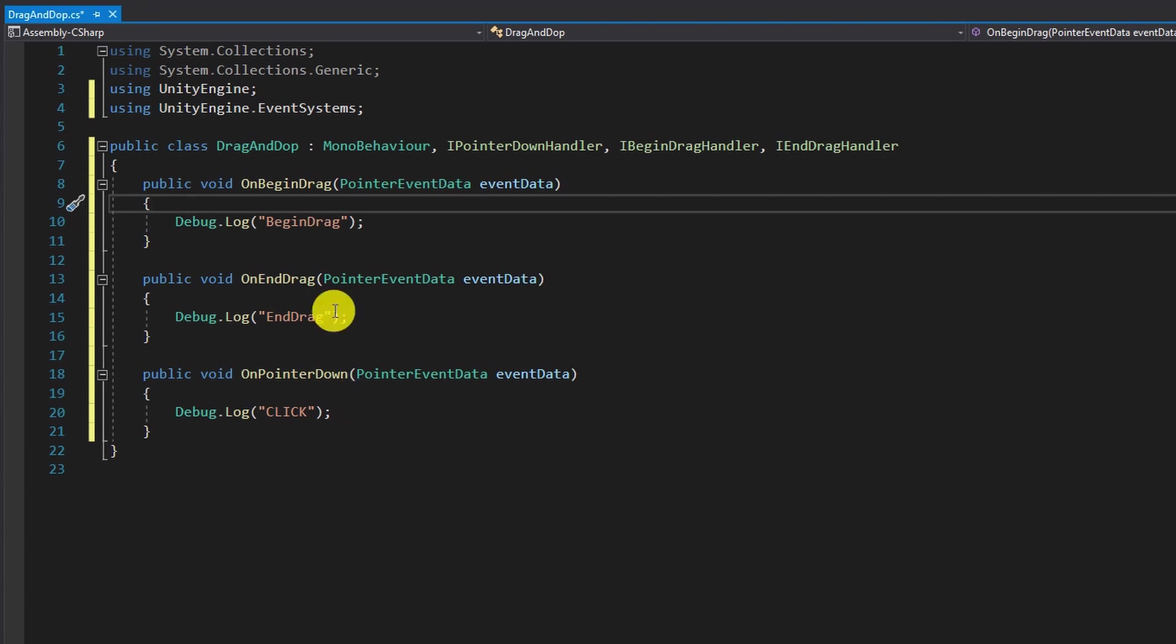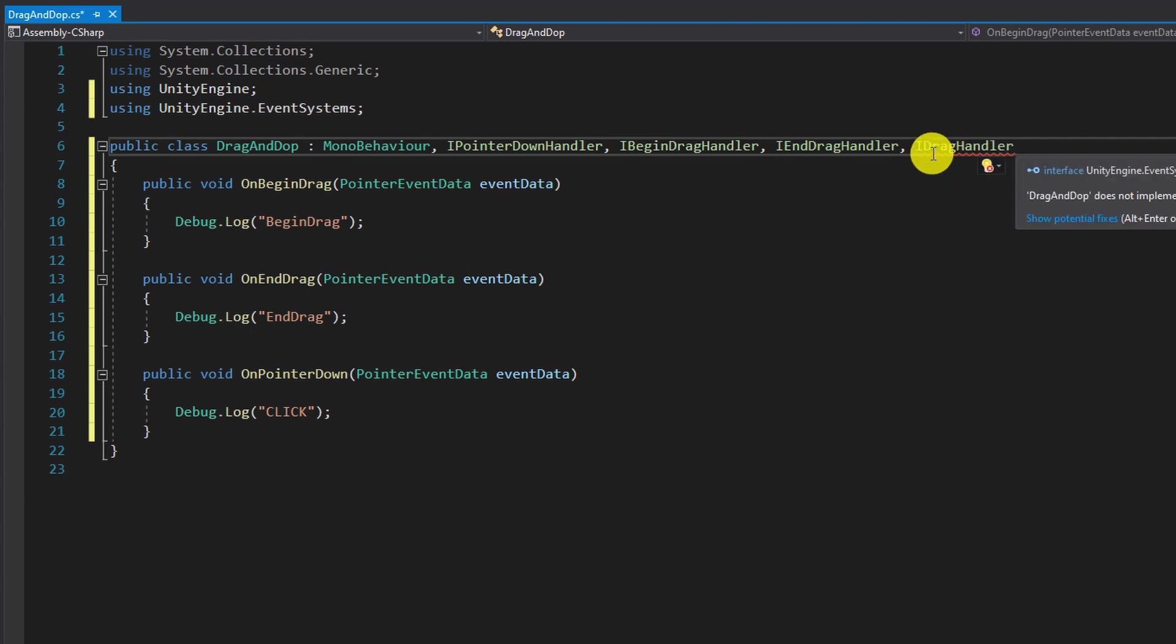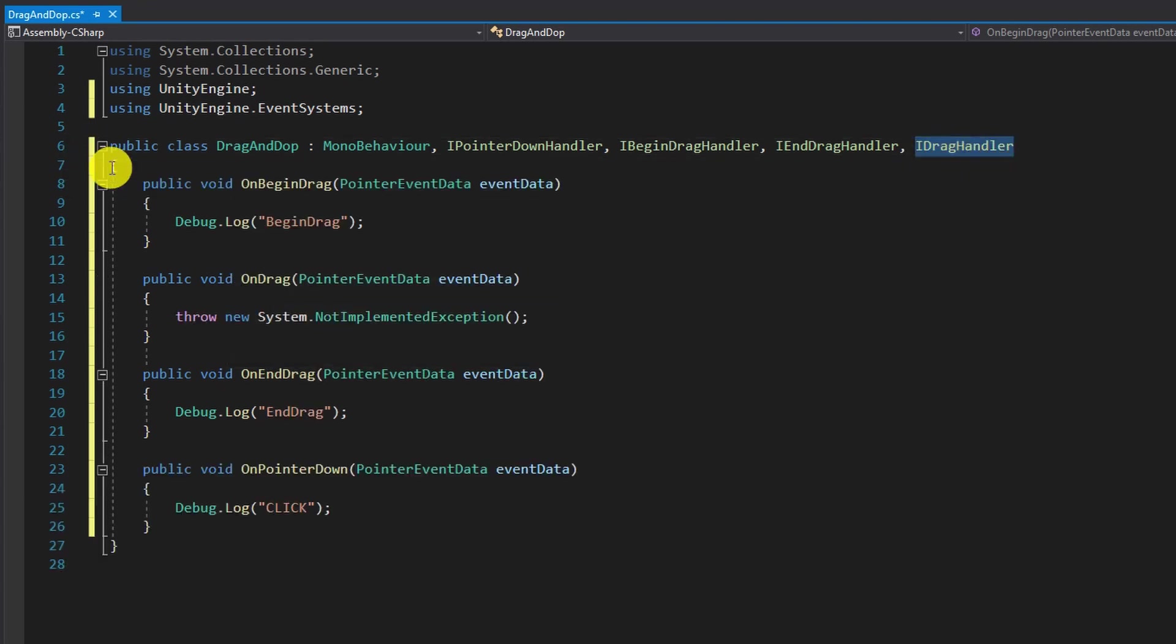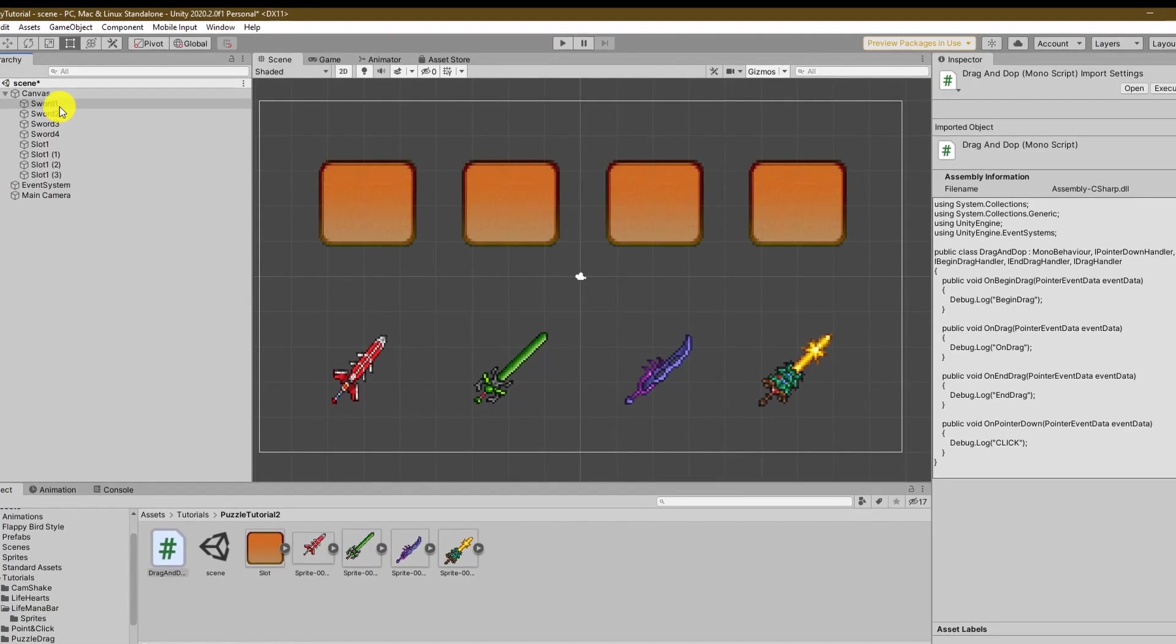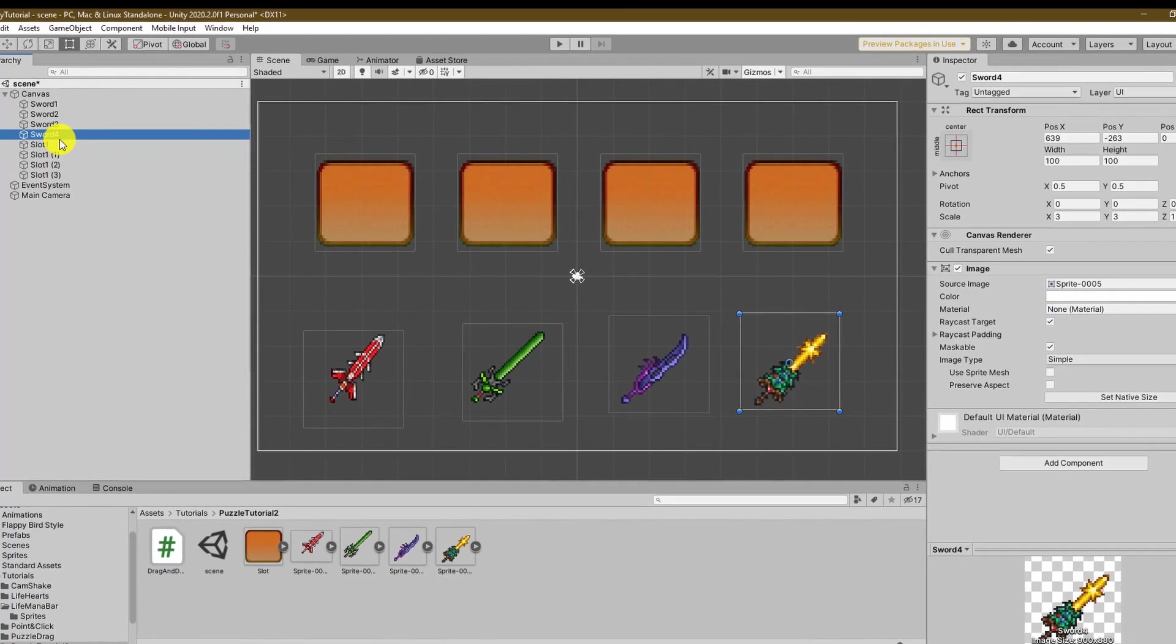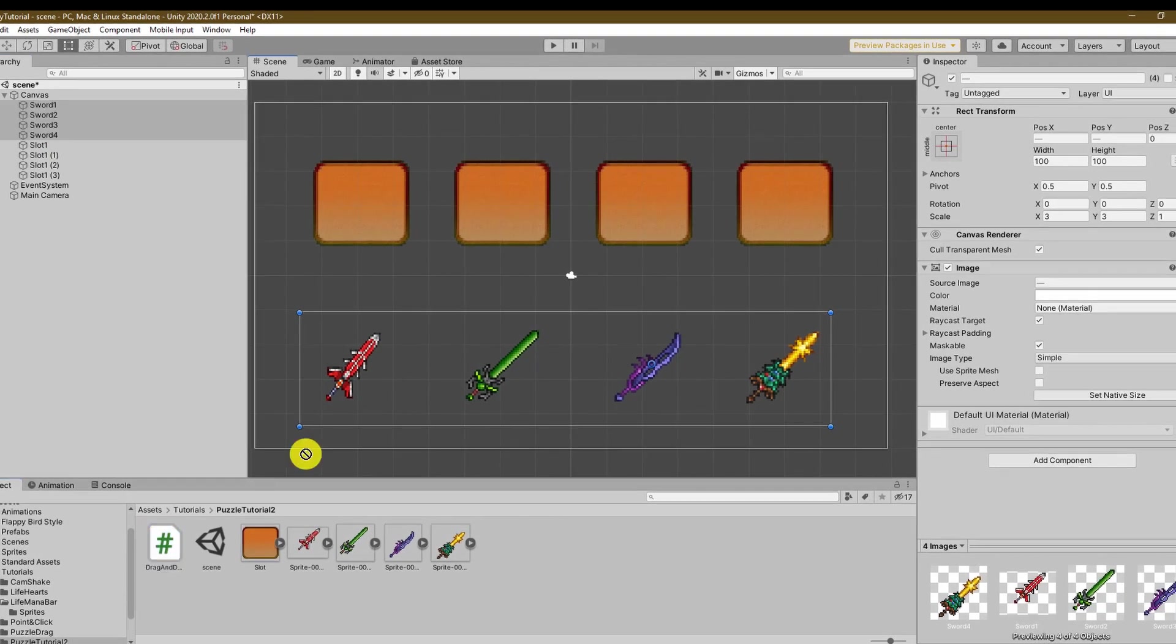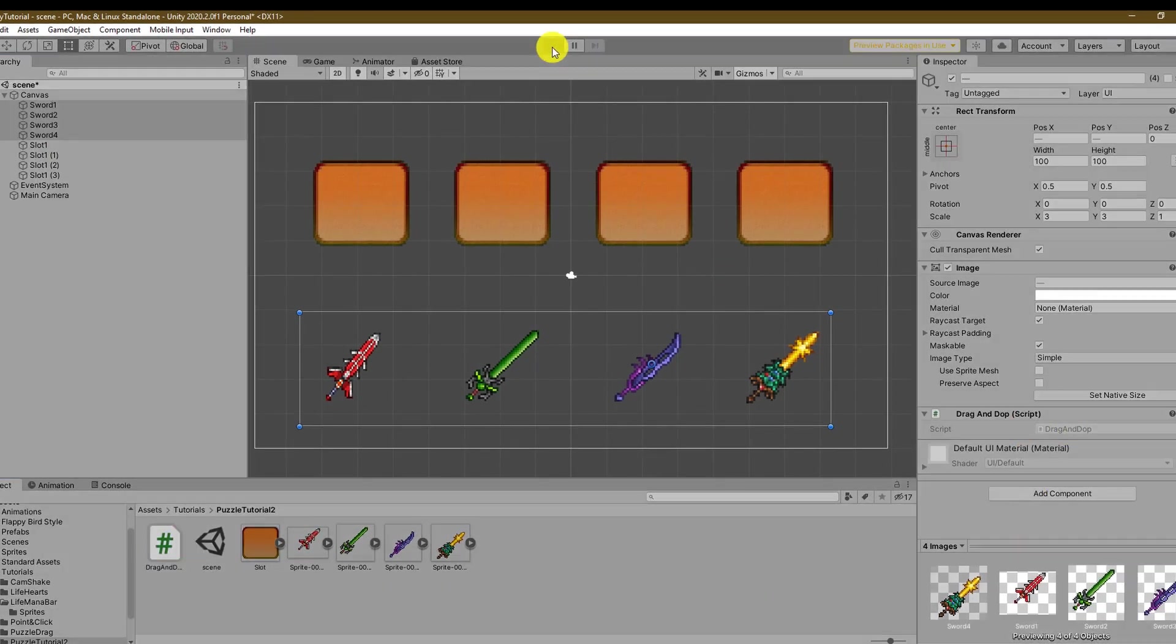Great so we have set up the basic system but in order to use it we will need another interface called IDragHandler which is called on every frame we are dragging the sword around. Now back in Unity don't forget to assign the script to all the game objects that you need to use the drag and drop system for.